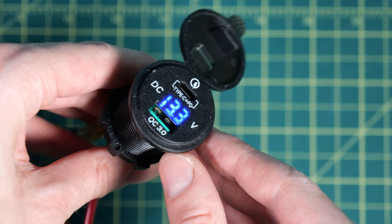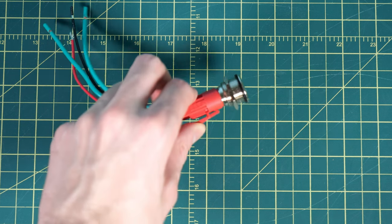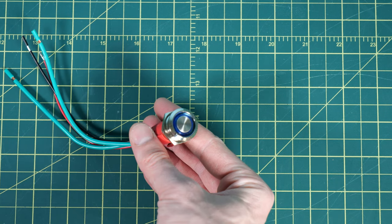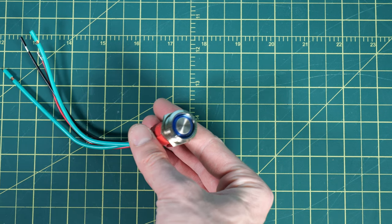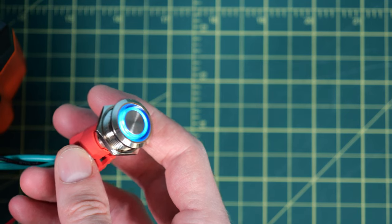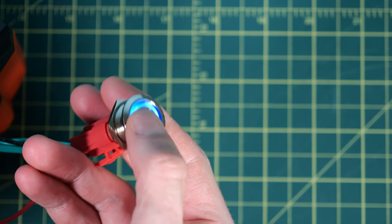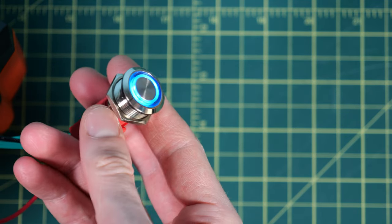I got two of these heavy duty switches, they're each rated for 12 volts and 20 amps which is perfect for this project, and they have the nice backlit ring around them.